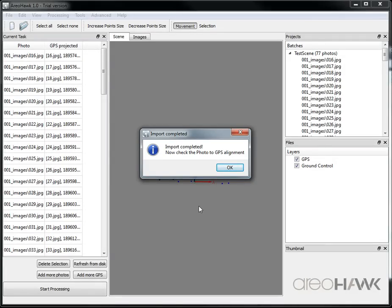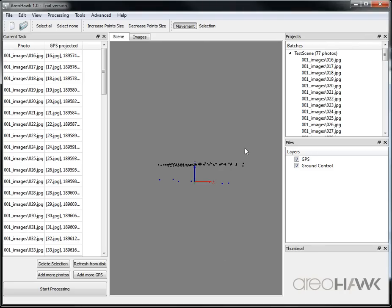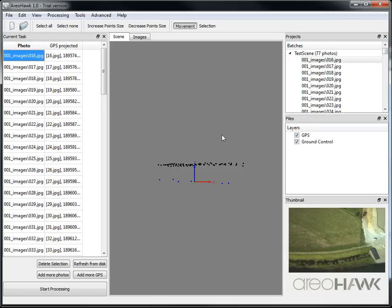Okay, so our import is complete and now we're going to check the alignment between the photos and the GPS. If you're confident this is already correct you can just skip this step and go to processing. But here we're going to check.